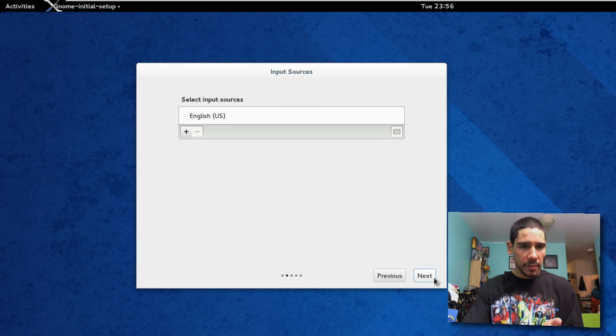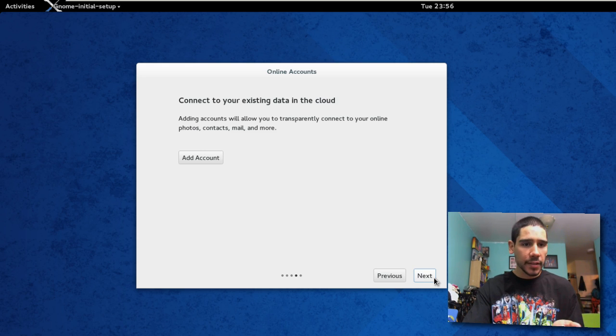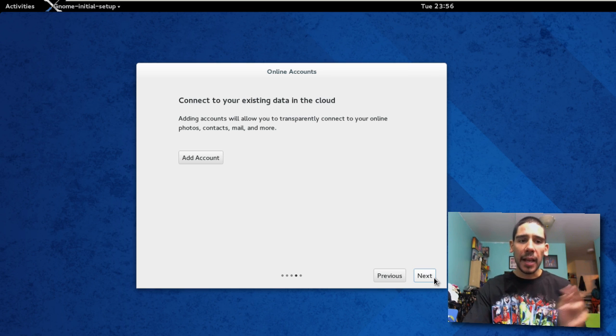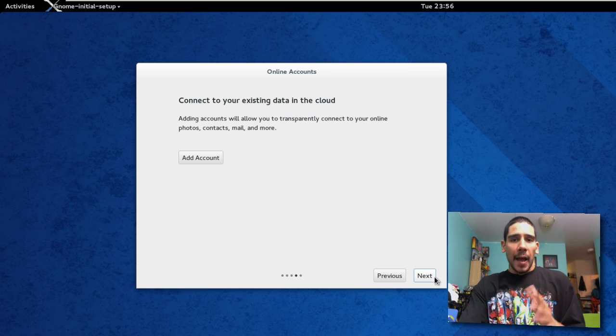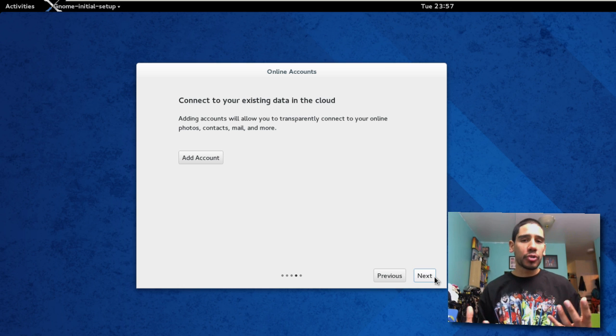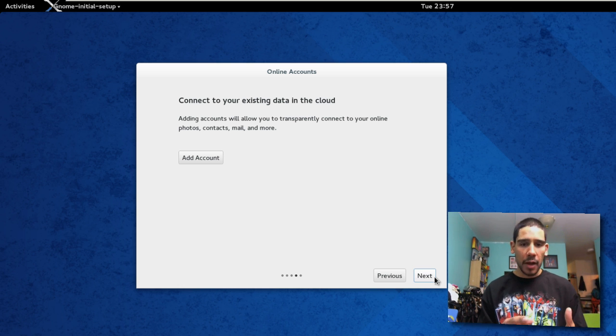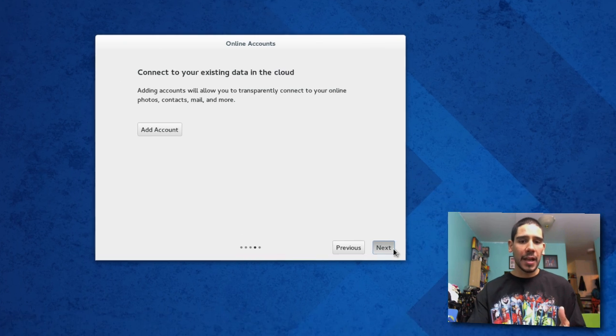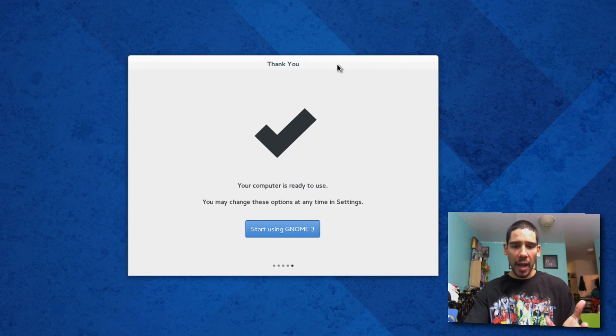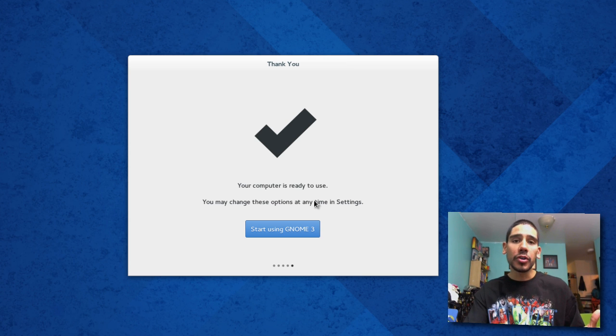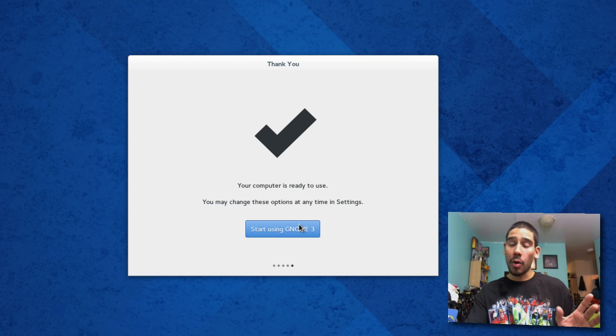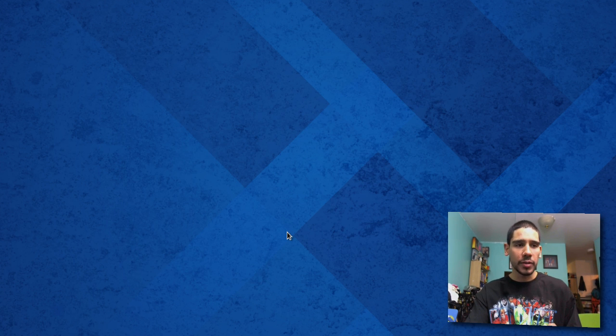English, yes, next. Input source is English, yes, next. Connect to an existing data in the cloud. I'm not a heavy super user of Fedora so I don't really have an online account, so I'm just going to hit next on that. Because I don't have one, it skips right to that and it wants me to start using GNOME 3.